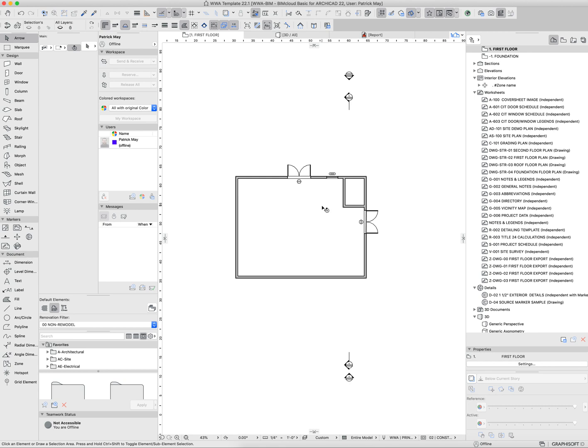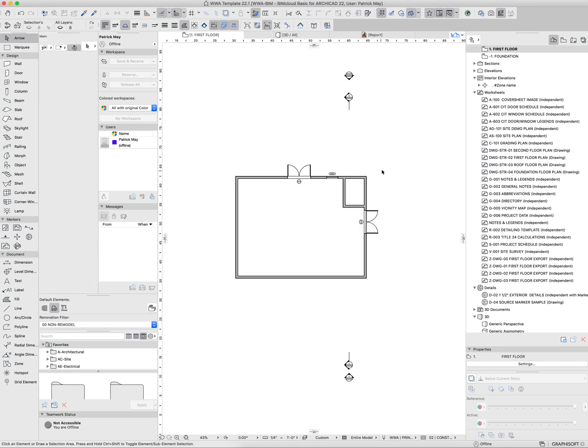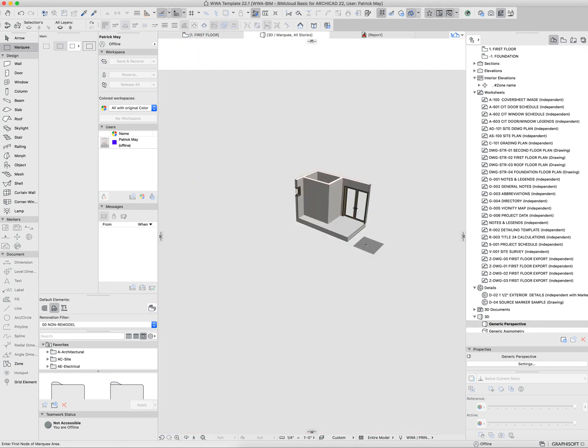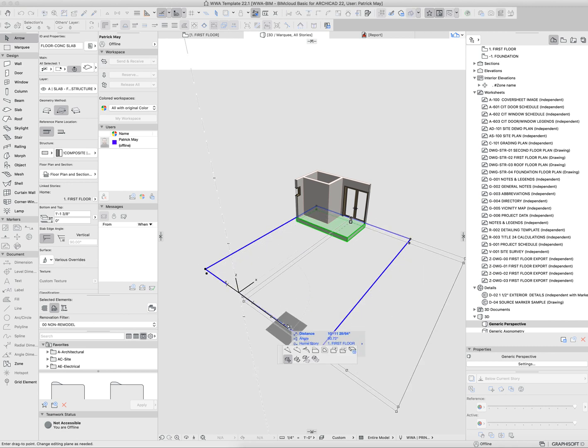One other thing about that marquee: if we, for example, were to marquee this area again and isolate this out, notice that if I select the slab, I still have access to all edges of that slab.